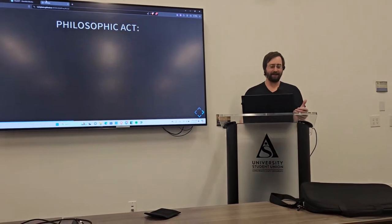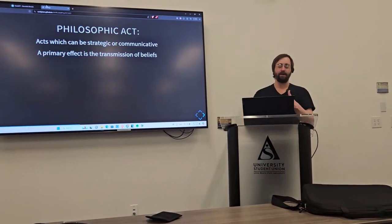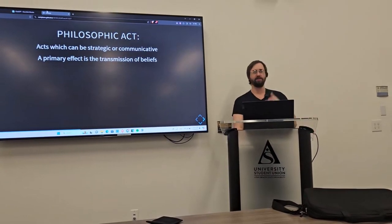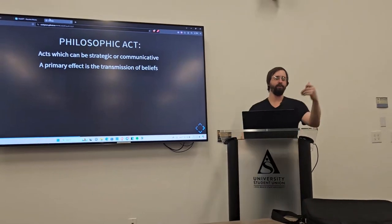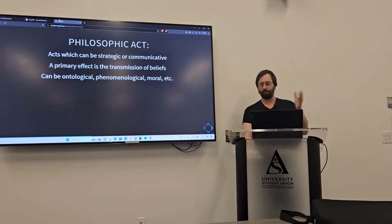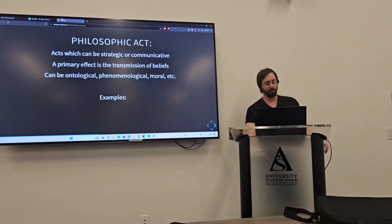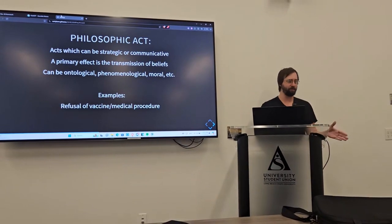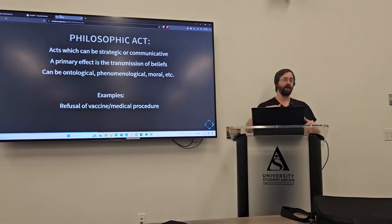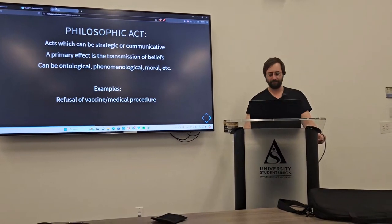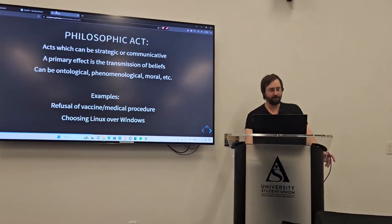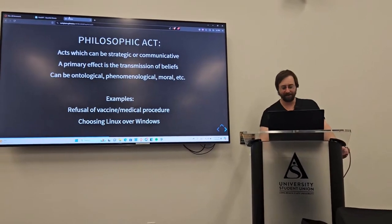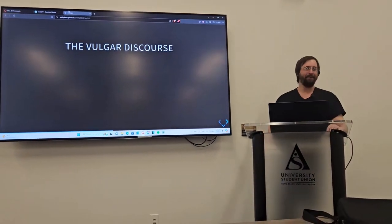Now, a philosophic act is similar in that it can be strategic or communicative, but a primary effect is the transmission of belief. So, it's doing an action in such a way that people understand more of your worldview. Now, that could be ontological, phenomenological, moral. It's across multiple layers. So, for some examples, the refusal of vaccines or certain medical procedures would be a way for somebody to communicate what they believe about medical science, institutions of medical science. Or a fun one, choosing Linux over Windows, which you should all do.